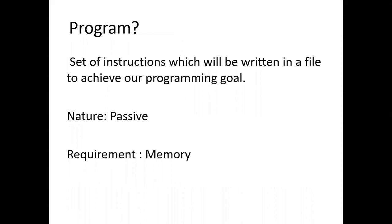We have often mentioned the word program. So what does that word program mean? To achieve our programming goal, we need to execute some set of instructions. These set of instructions has to be stored in a file, and this is what we call it as program.